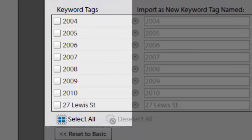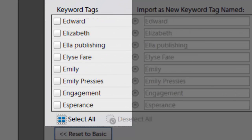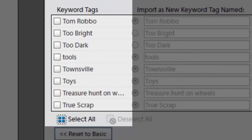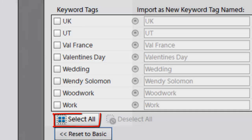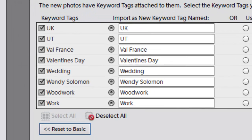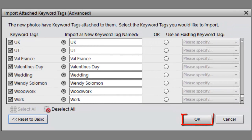So I'm just going to keep all those tags that have come in from various other programs. I'm going to click Select All and click OK.